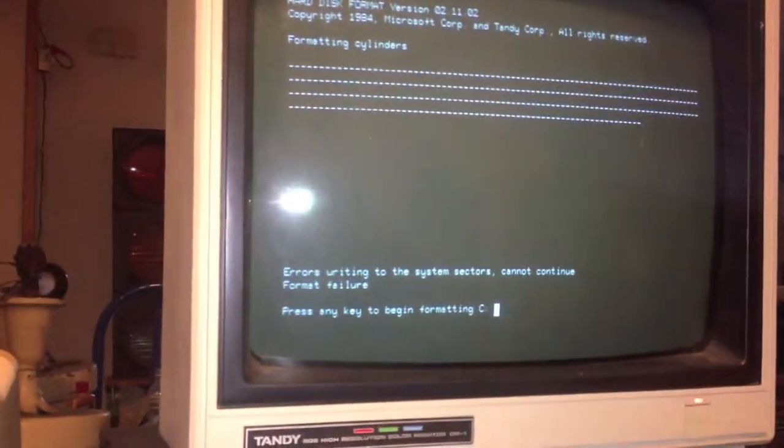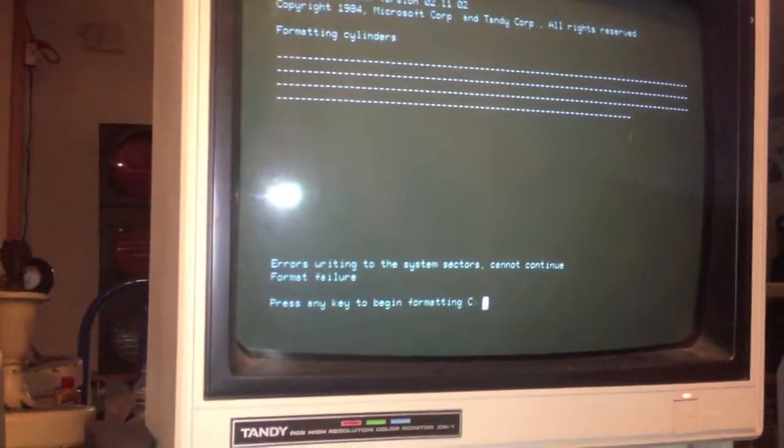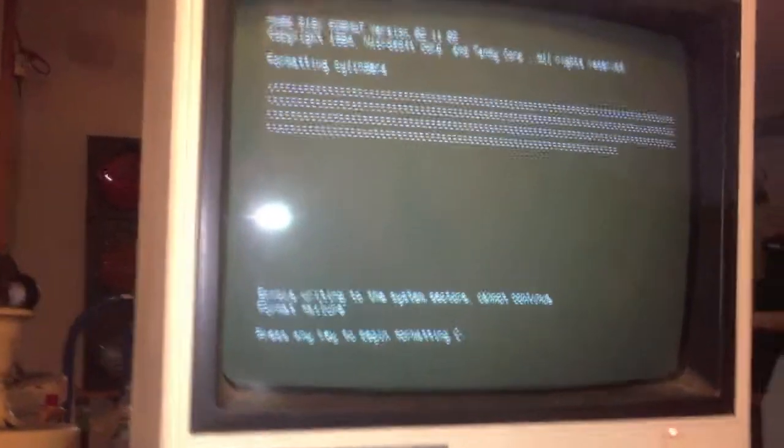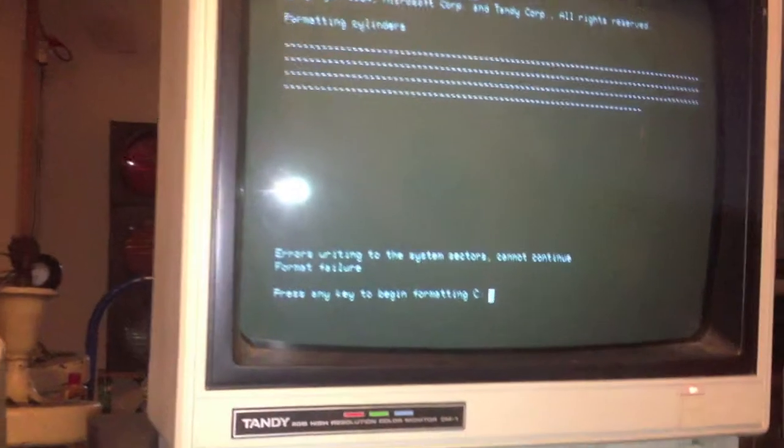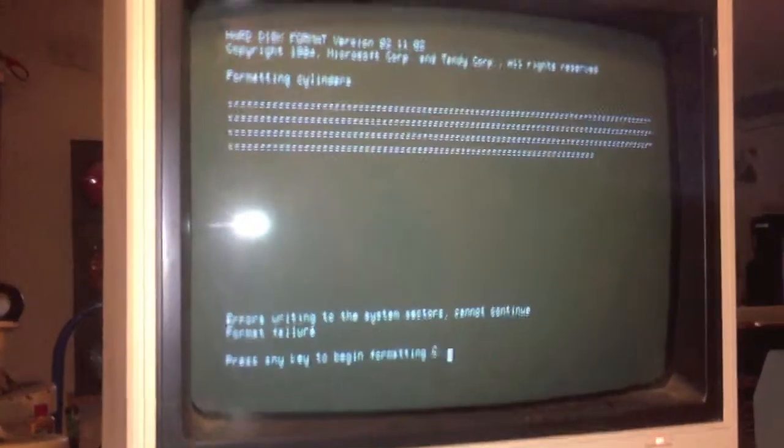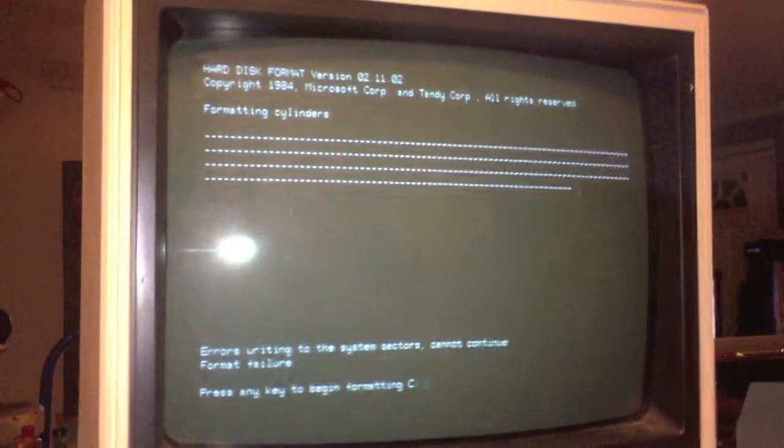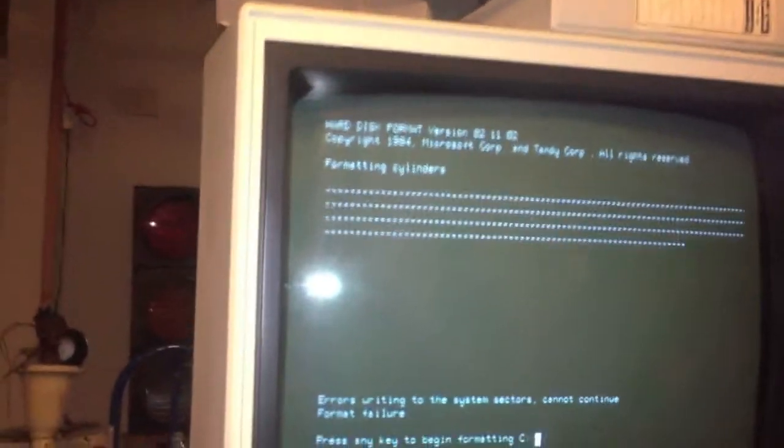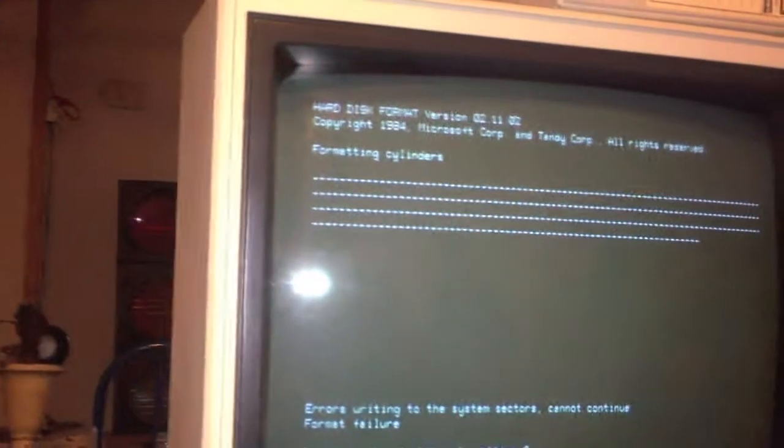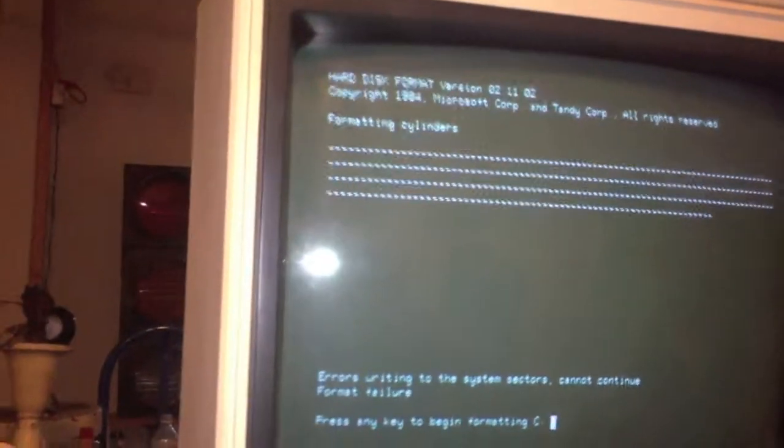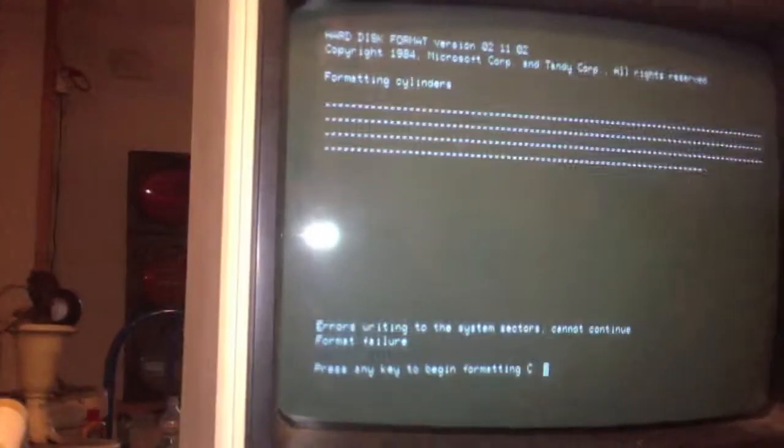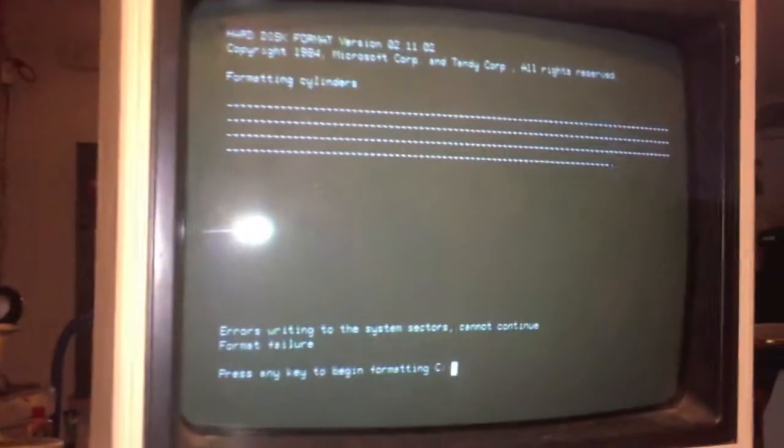Maybe I'll try another hard drive. At least I'm getting somewhere now. I wasn't getting anywhere before. Before when I typed H format, it told me I couldn't format a floppy disk using this program. So, at least now it's recognizing the fact that it's got a hard drive plugged in.